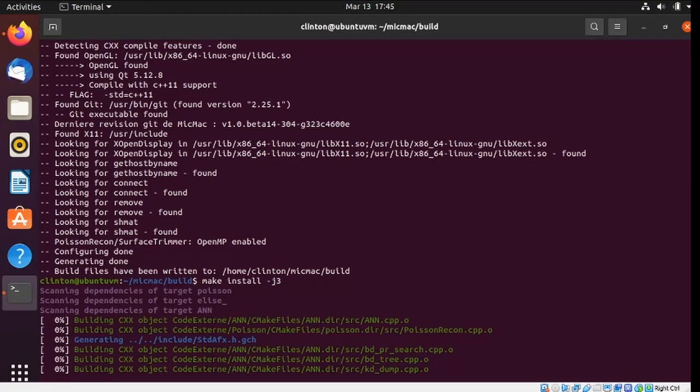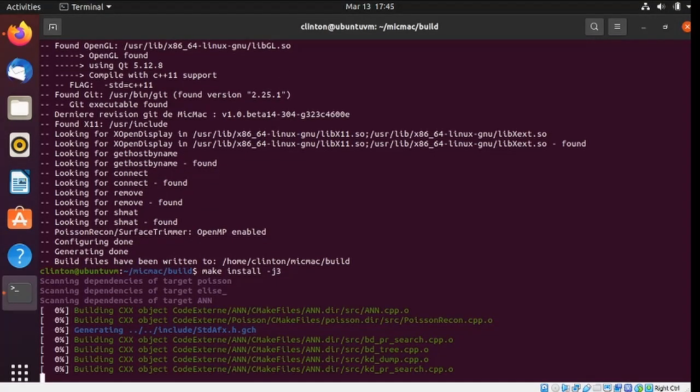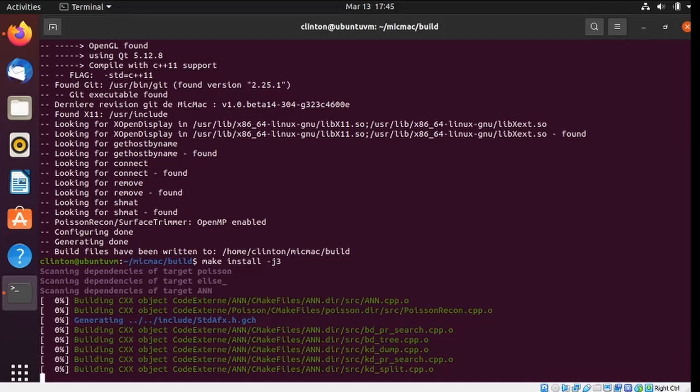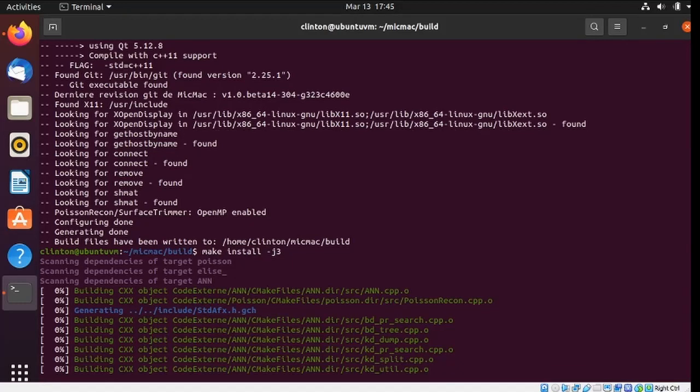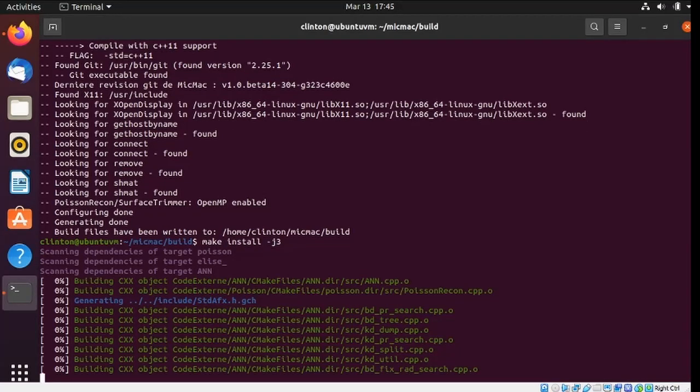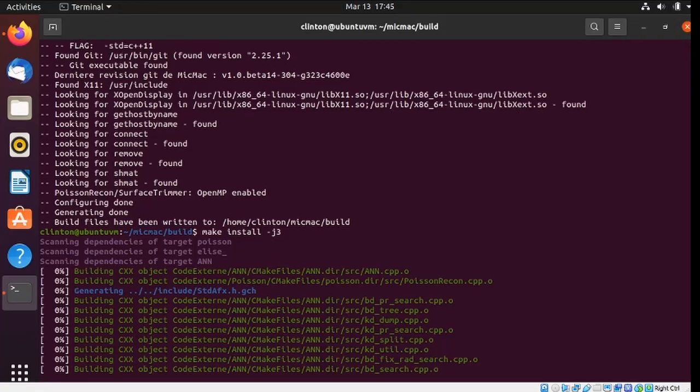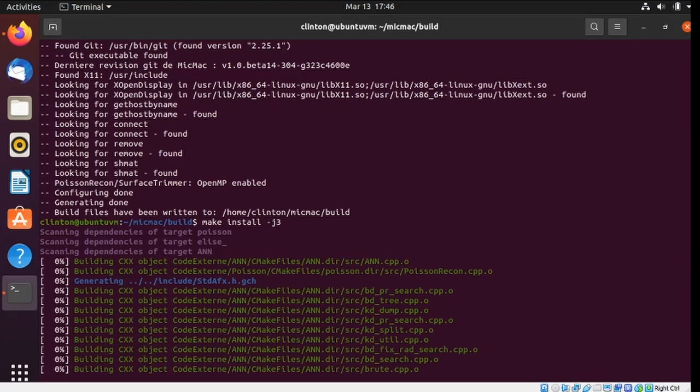And this begins the build of MicMac. This is going to take a while, so we'll be skipping forward to the end, and then testing it out and make sure it works.